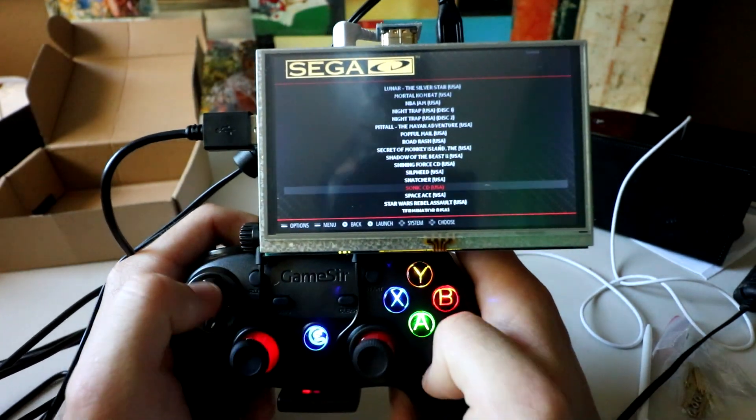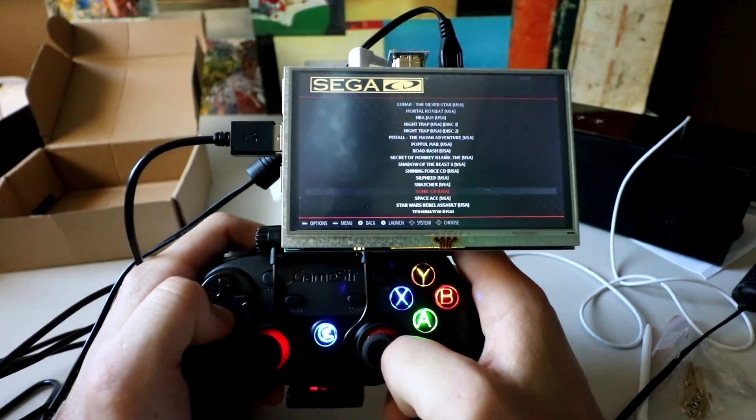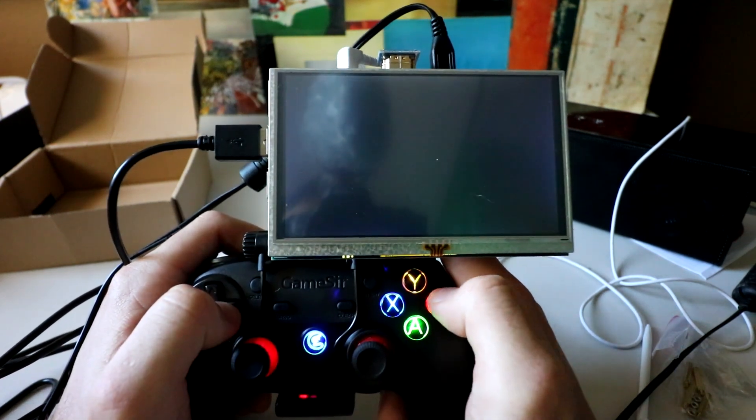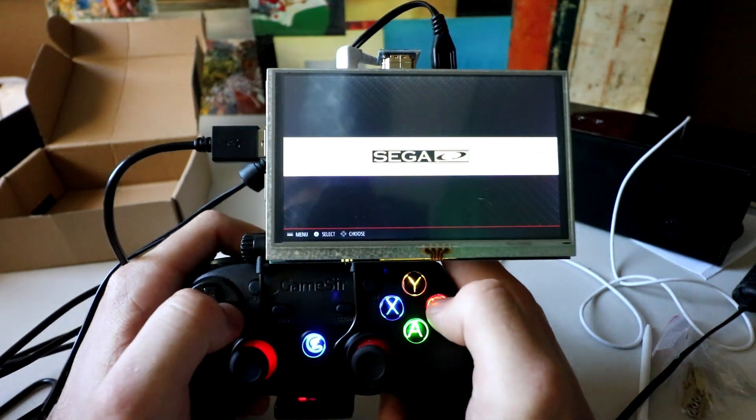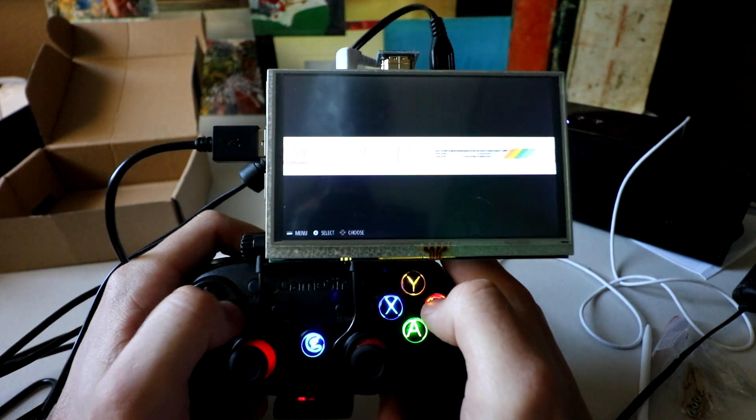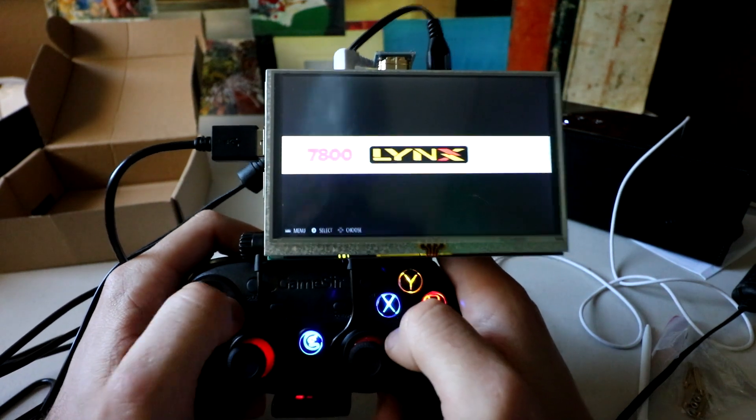So I'm gonna make a full mount for this, and I'm gonna have it attached to a battery pack as well. But as you can see, RetroPie playing just fine, all the systems.